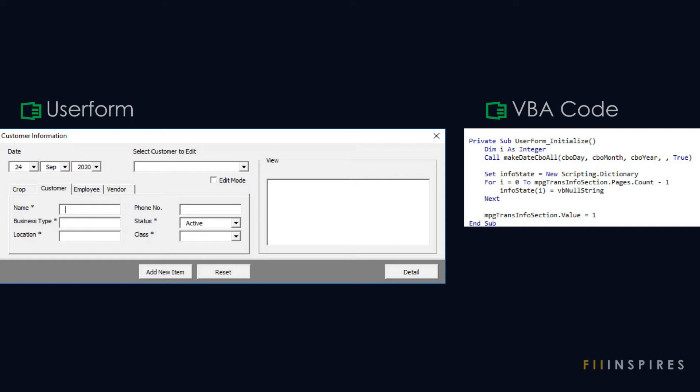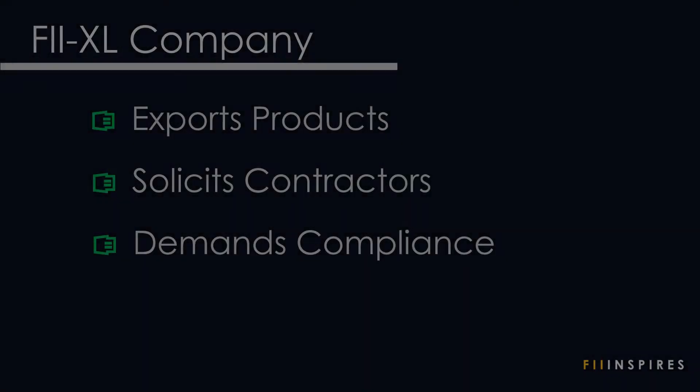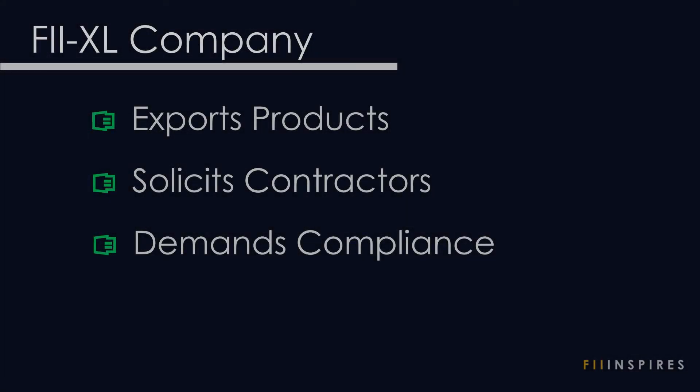Now get ready and let's start. For this project, consider a company, VXL, which is into exportation of products.